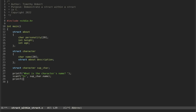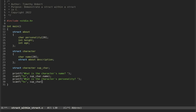And then we'll do another printf: 'What is the character's personality?' This is where we'll get a little bit different. We'll scanf — this is another character array, so we're going to do %s. And then we're going to do sup_character.description — the name of the struct within the struct — dot personality.